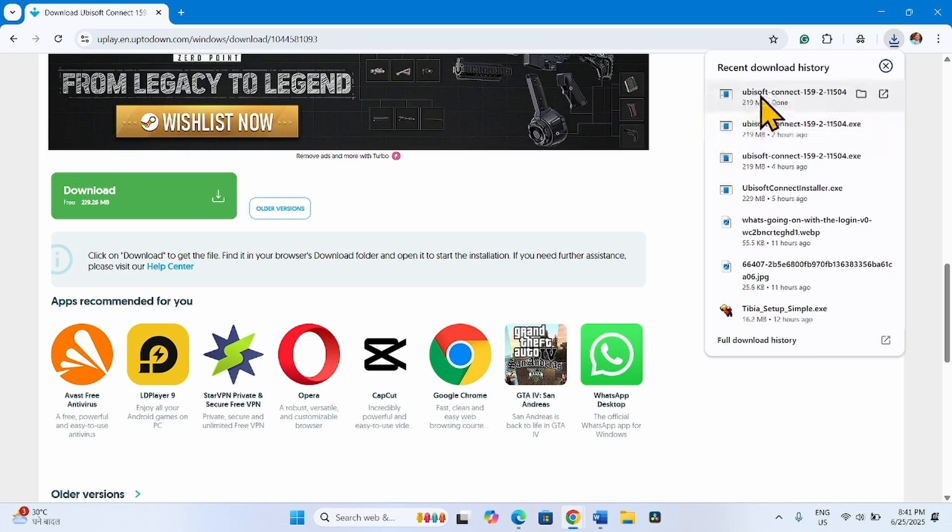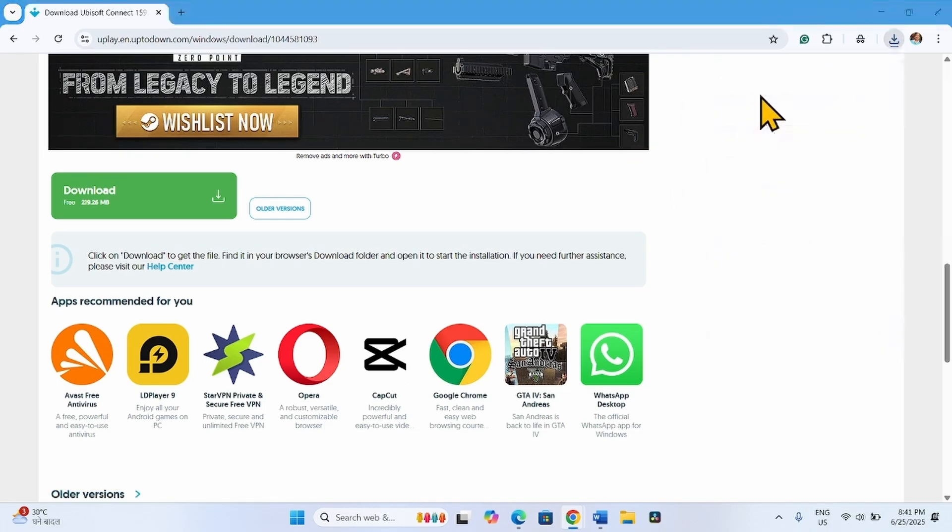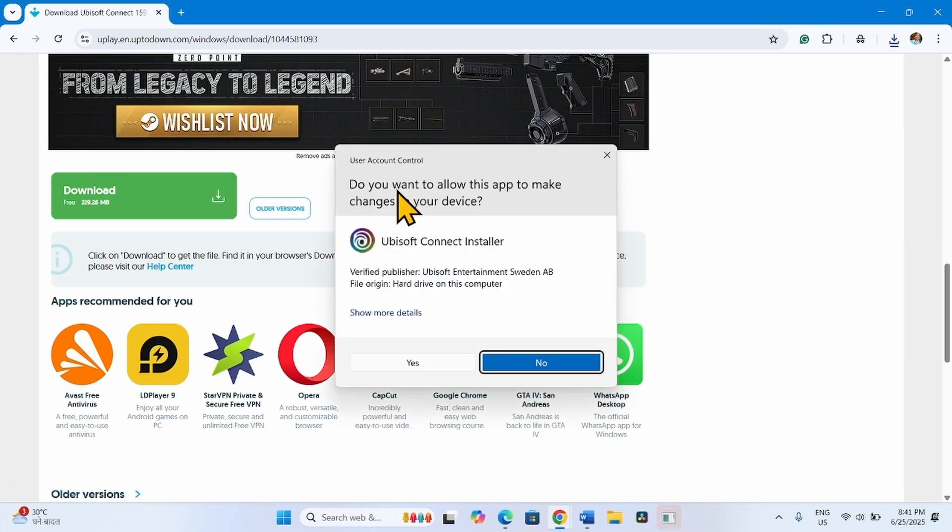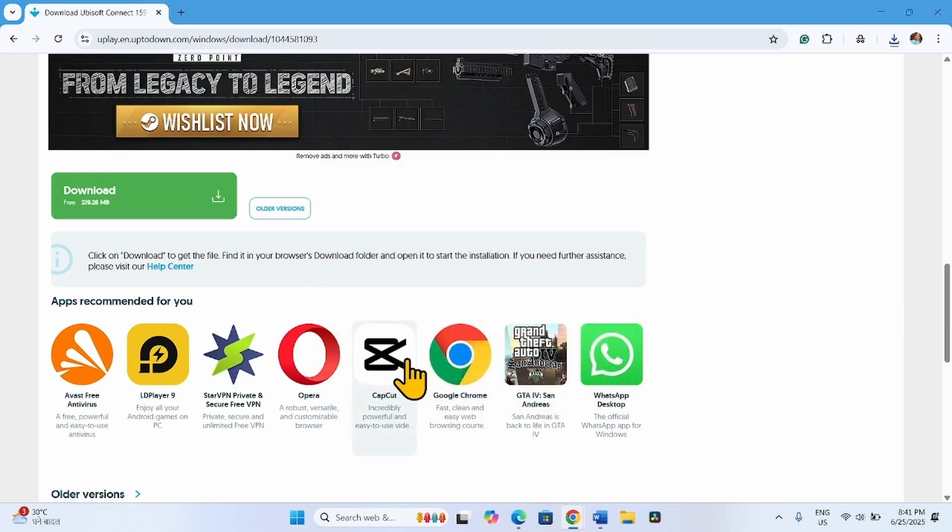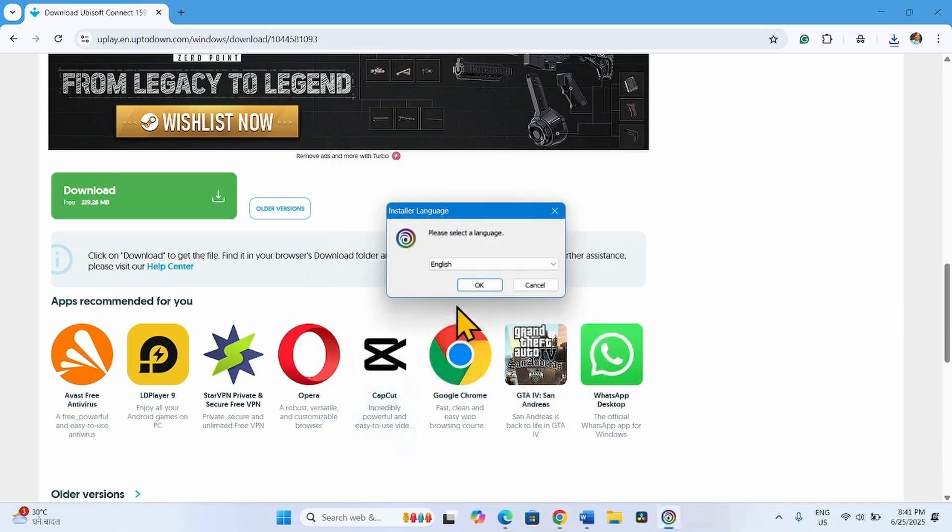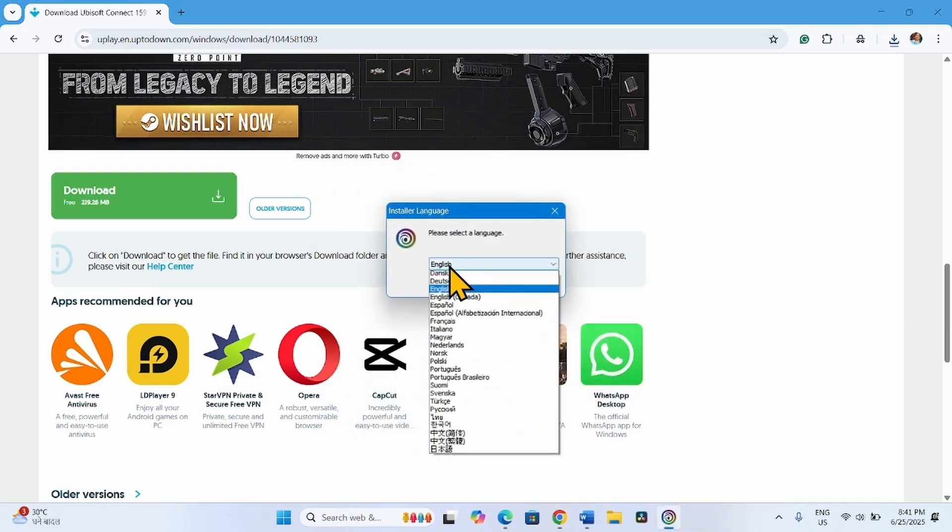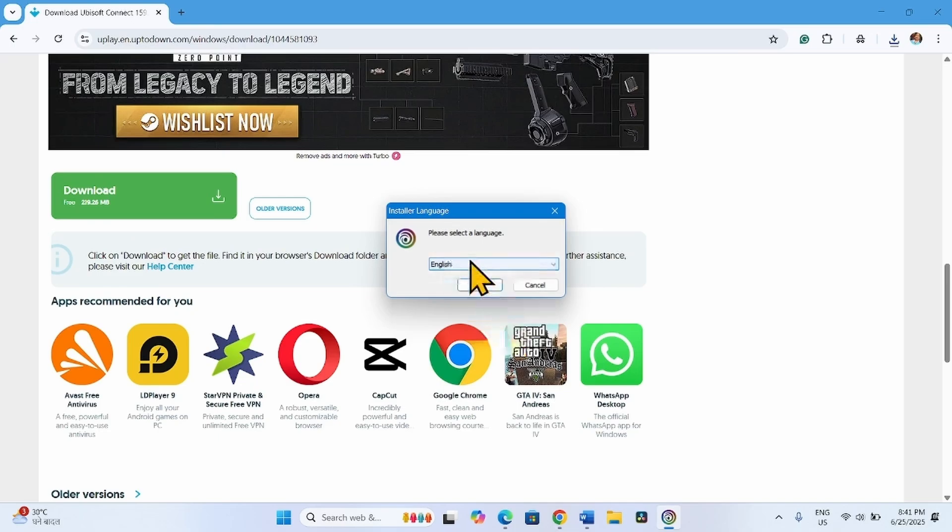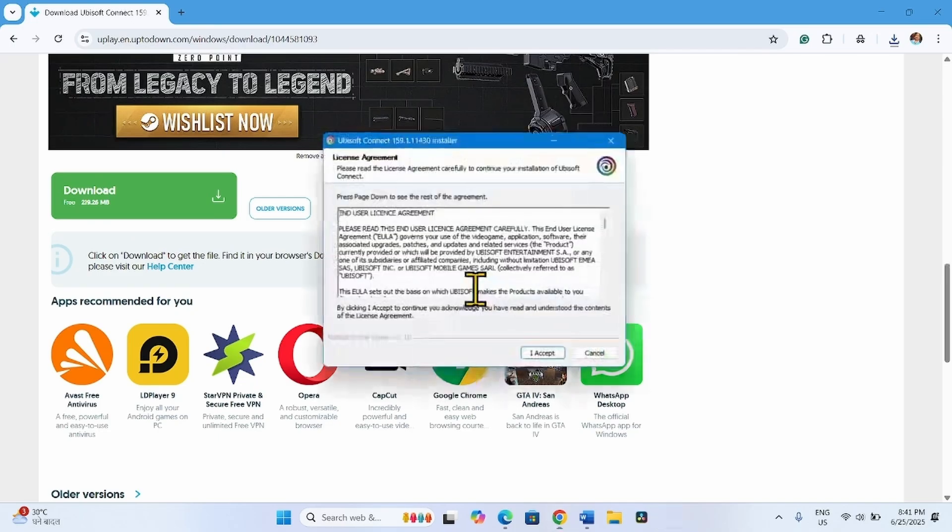Once downloaded, click on the file. Yes. Select a language and click on OK.